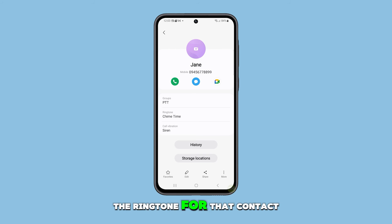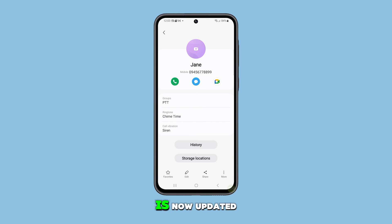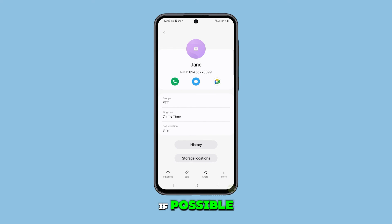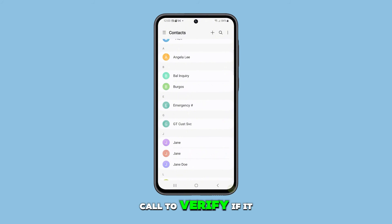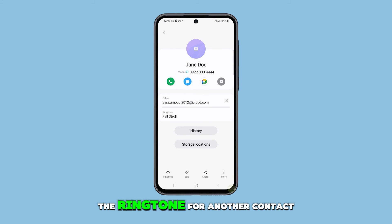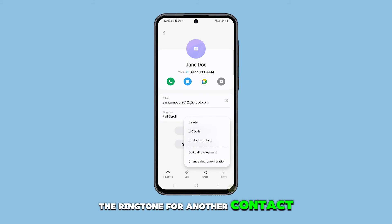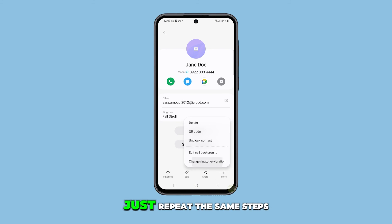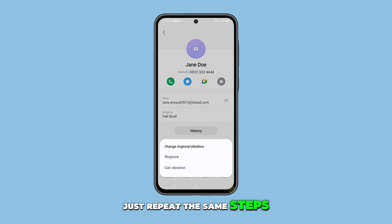After selecting your preferred ringtone, tap the back key to return to the previous menu. The ringtone for that contact is now updated. If possible, you can make a test call to verify if it works. If you wish to change the ringtone for another contact, just repeat the same steps.